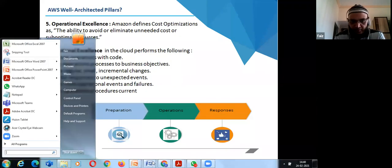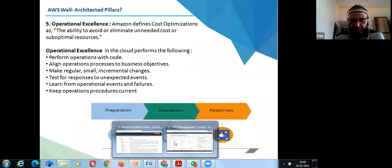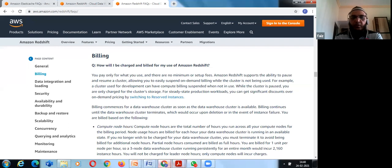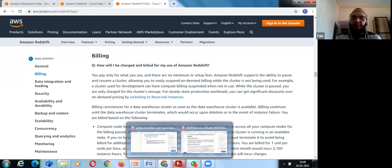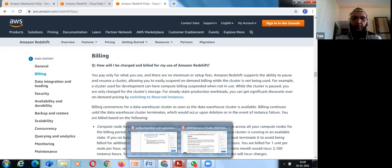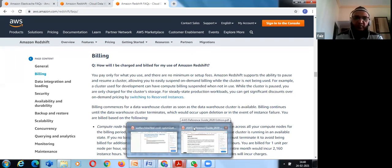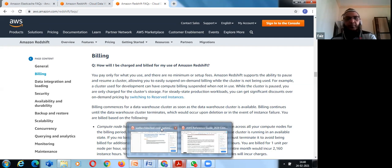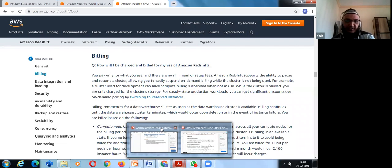AWS Well-Architected documentation is available on the AWS documentation page at no cost. For certification exams — Solution Architect, SysOps Admin, or Developer Associate — you need to go through the white papers and understand these design principles clearly, as exam questions are based on these pillars and principles. For example, a question might ask how to scale out while optimizing costs in a specific use case scenario.